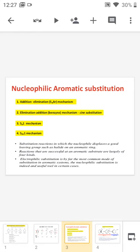In the substitution reaction, the nucleophile replaces a good leaving group such as a halide on the benzene ring. Usually for the nucleophilic substitution reaction, the halide is replaced by the nucleophile.